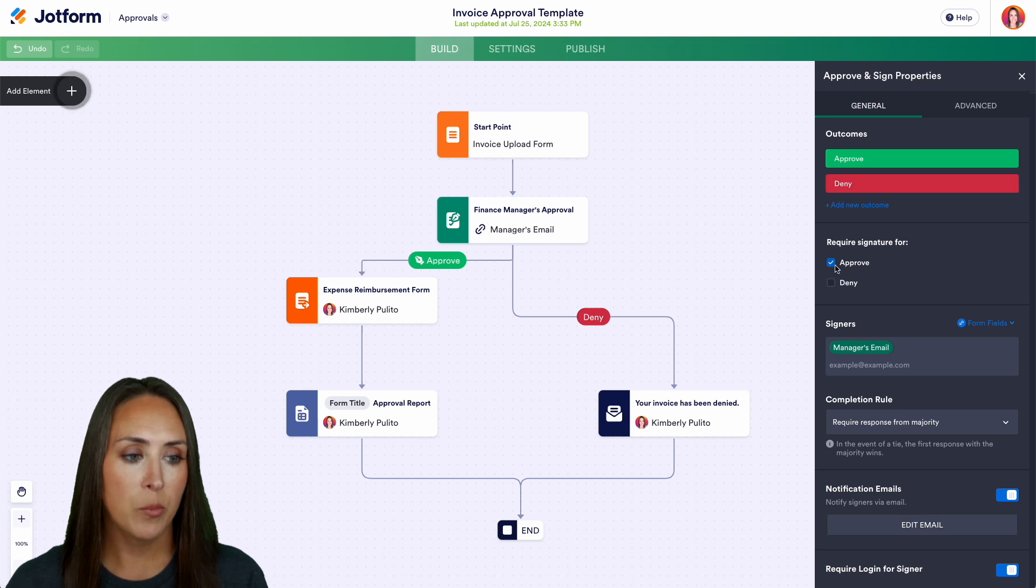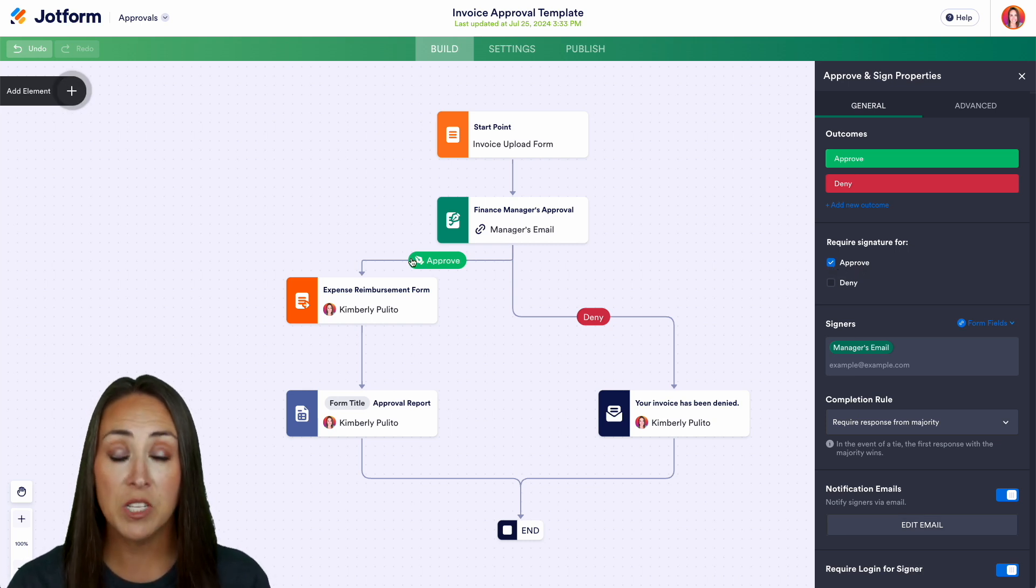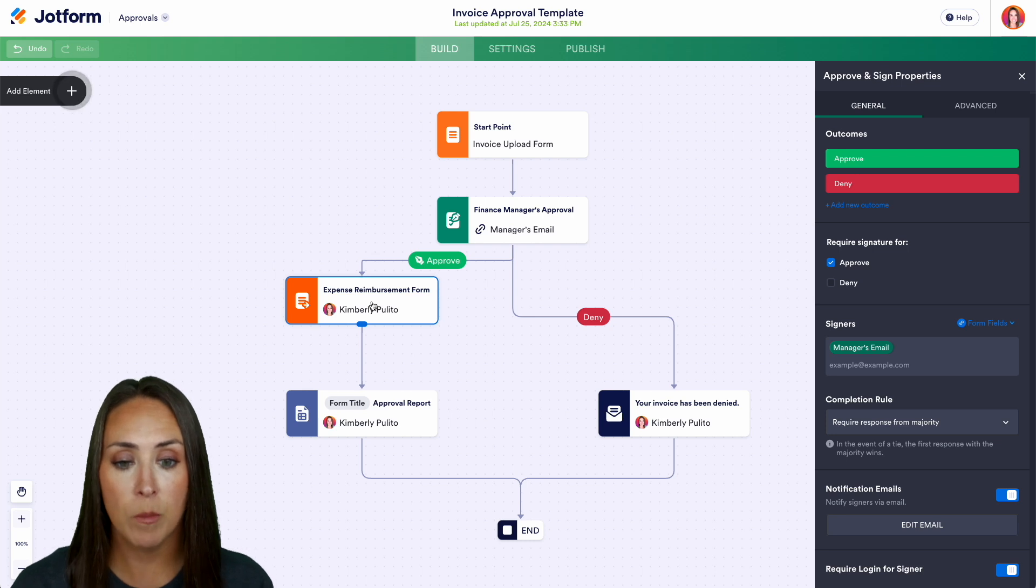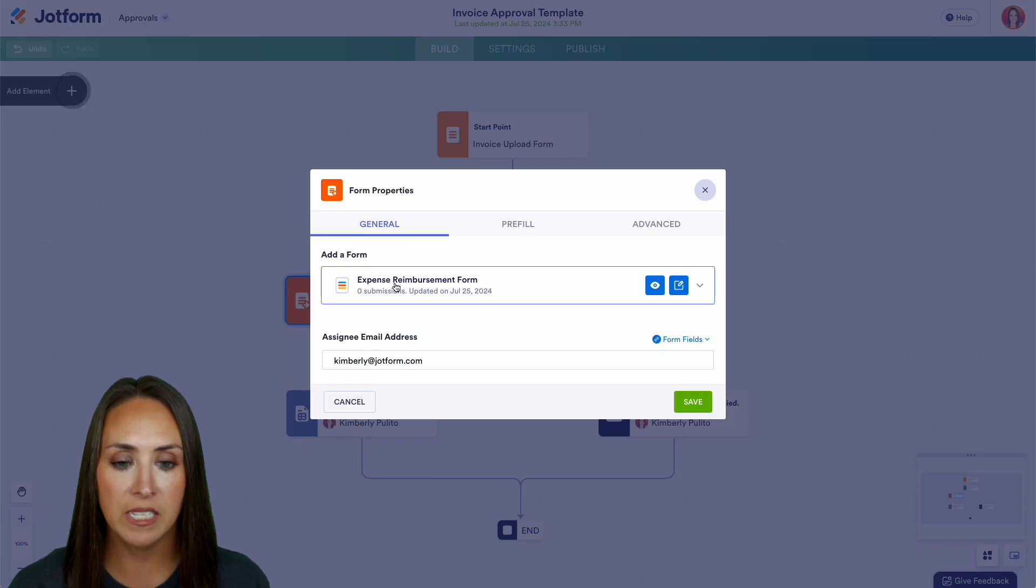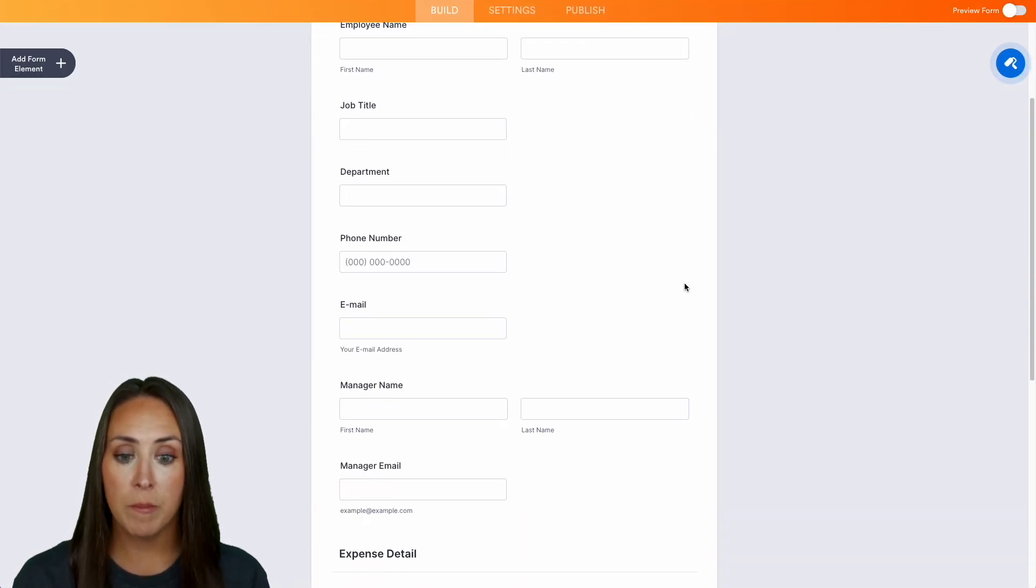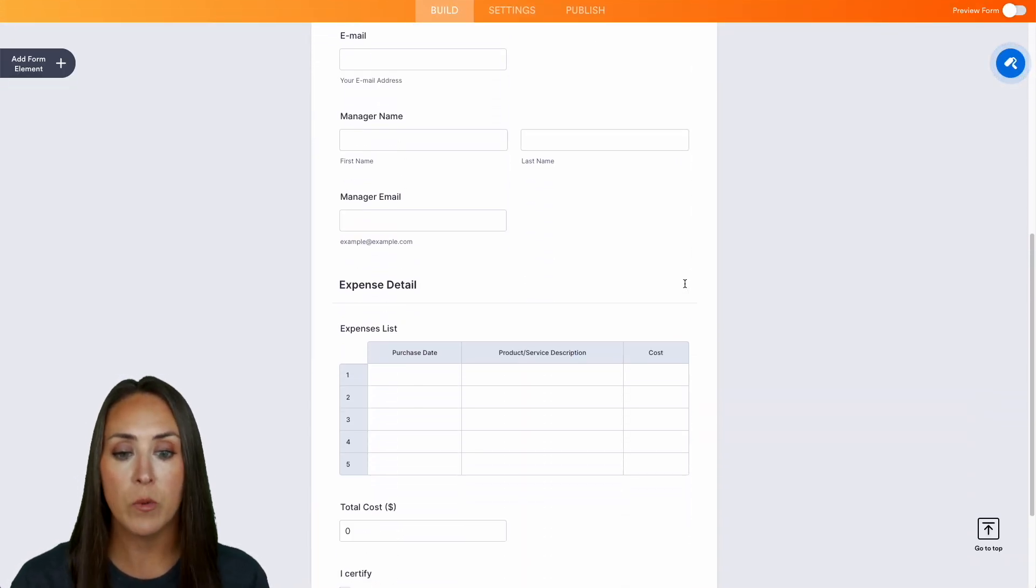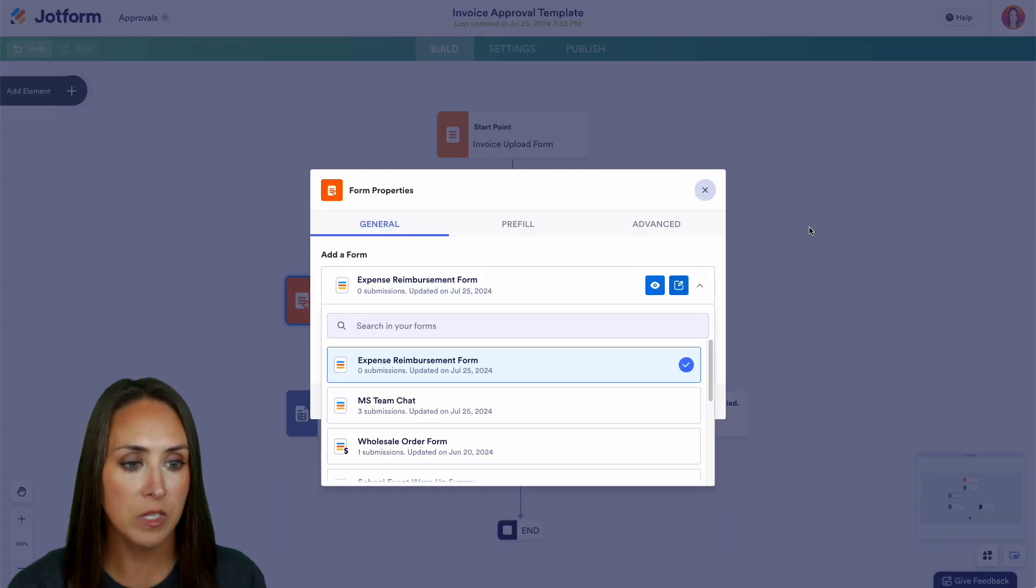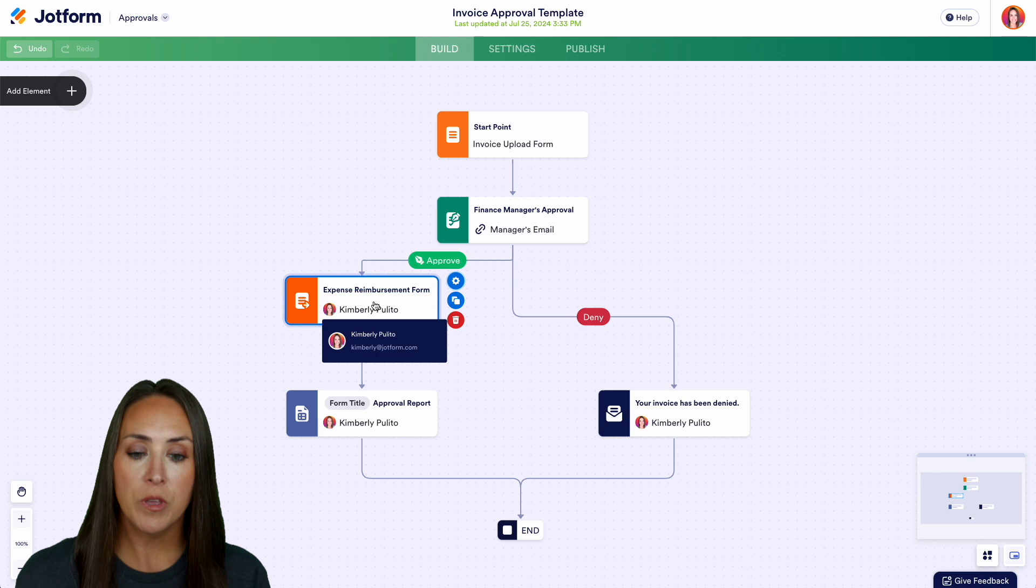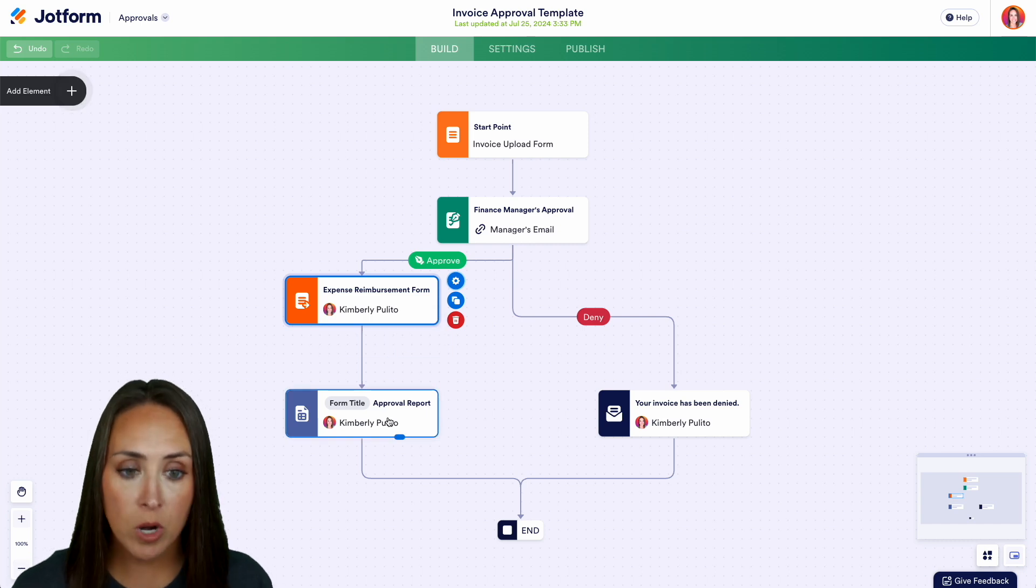So we can see because we have the approve option over here checked we have that signature option right here. If it is approved it's going to go to another form for them to fill out. This is the expense reimbursement form. We have their name, job title, department, manager name, manager email and then all of those expenses for them to submit. This looks good and of course once they're done with that it's going to automatically go to an approval report.